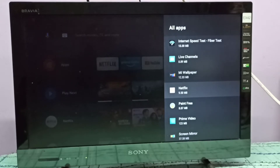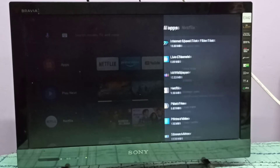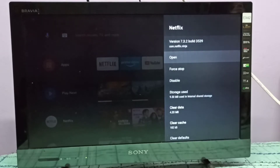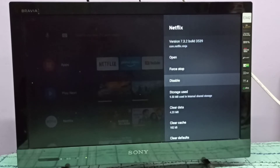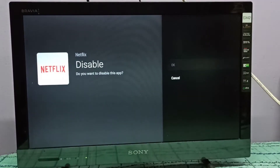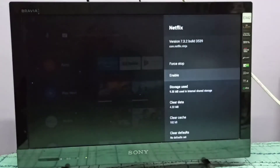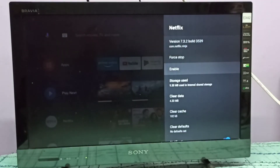From this list we can select the app which we want to disable. Let me select Netflix, then select Disable. On the left side we can see Netflix in the Favorites section, so let me disable it, then select OK.